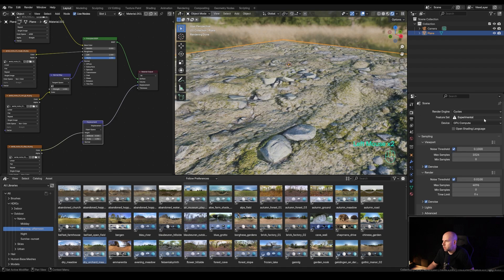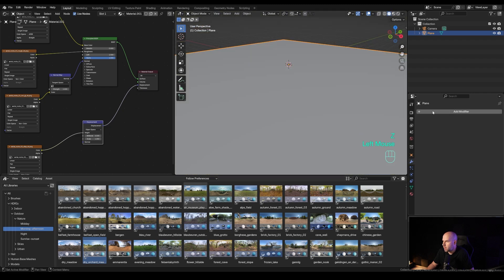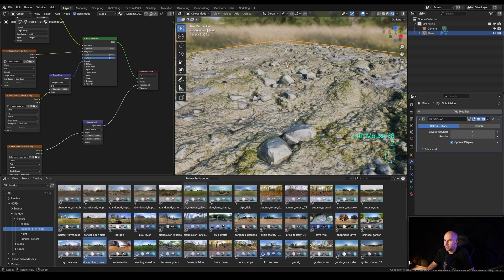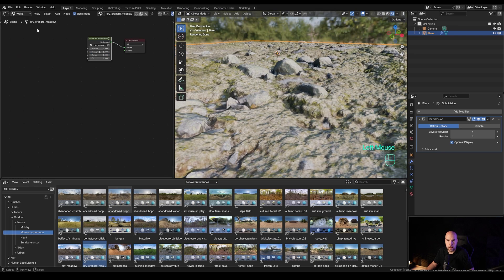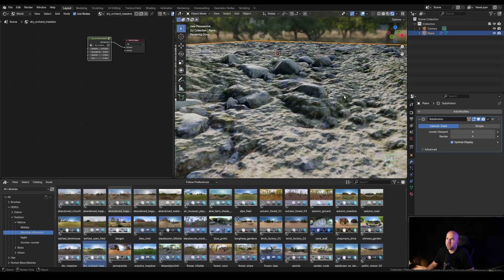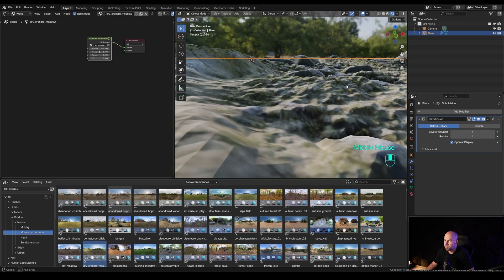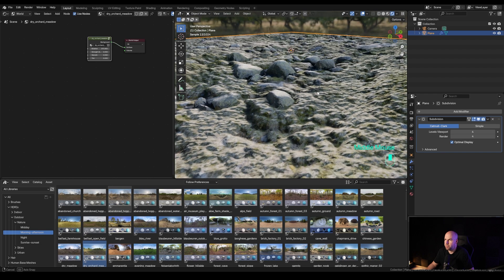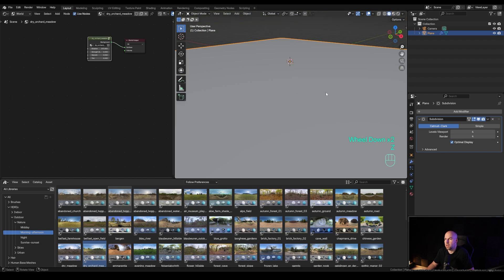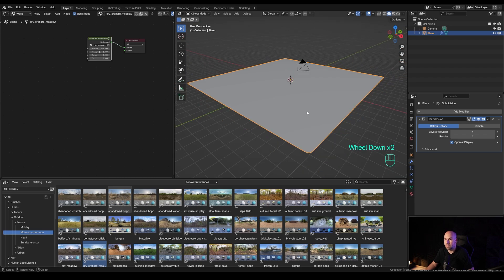Let me remove that and go back to standard subdivision settings — subdivision surface modifier with three or four levels. I'll drop in some HDRI lighting. As you can see, the light reacts with the displaced geometry and you really get this nice ground surface that's very detailed.